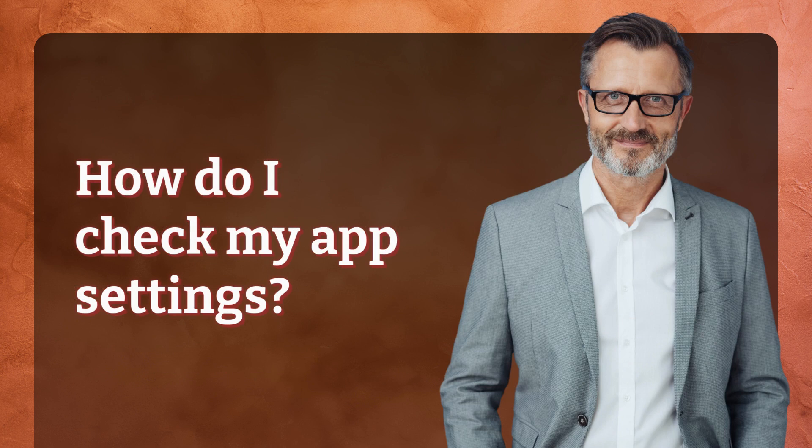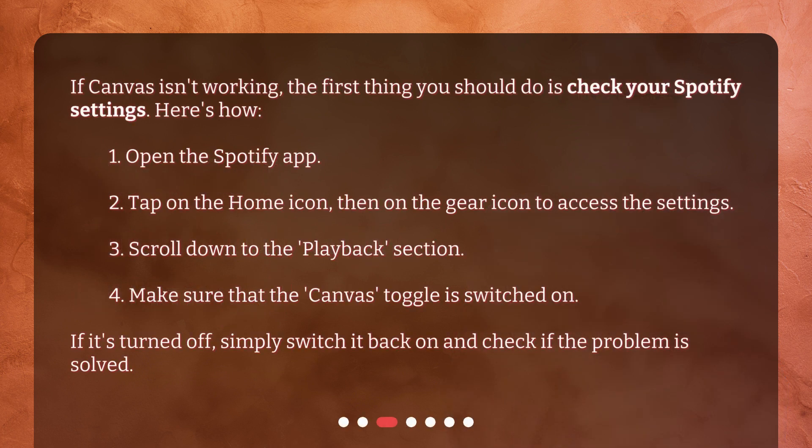How do I check my app settings? If Canvas isn't working, the first thing you should do is check your Spotify settings. Here's how: 1. Open the Spotify app. 2. Tap on the home icon, then on the gear icon to access the settings. 3. Scroll down to the Playback section. 4. Make sure that the Canvas toggle is switched on. If it's turned off, simply switch it back on and check if the problem is solved.